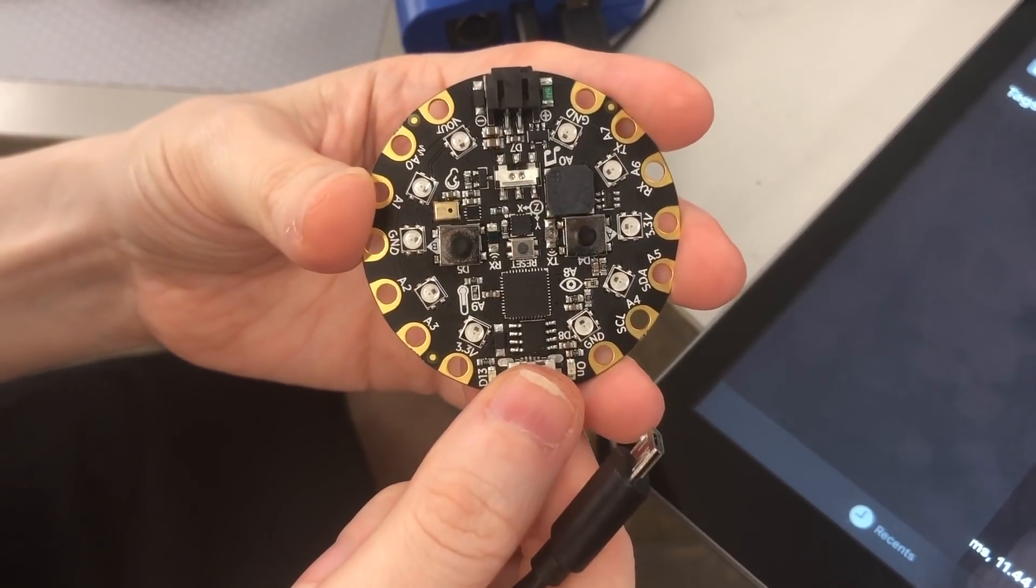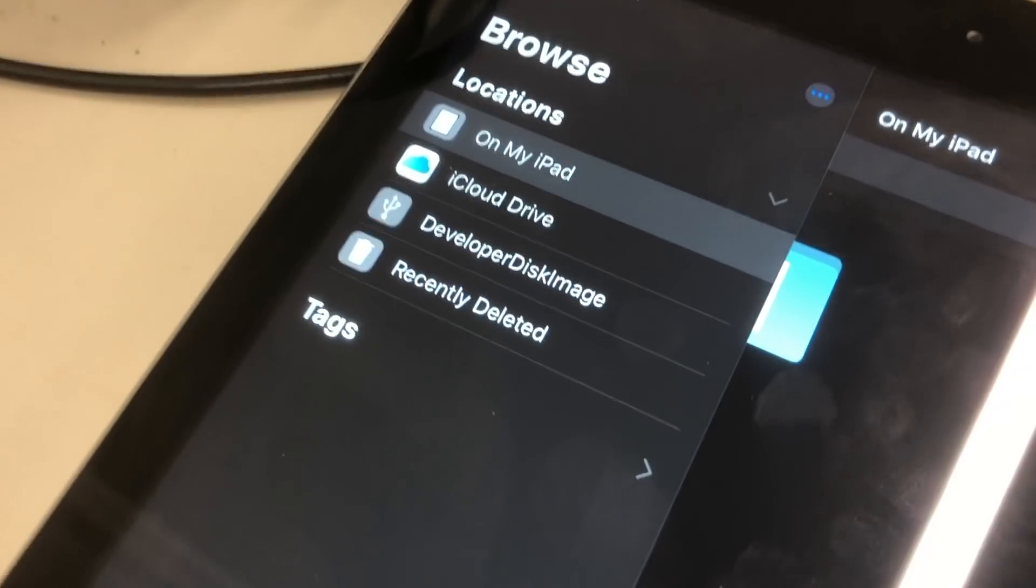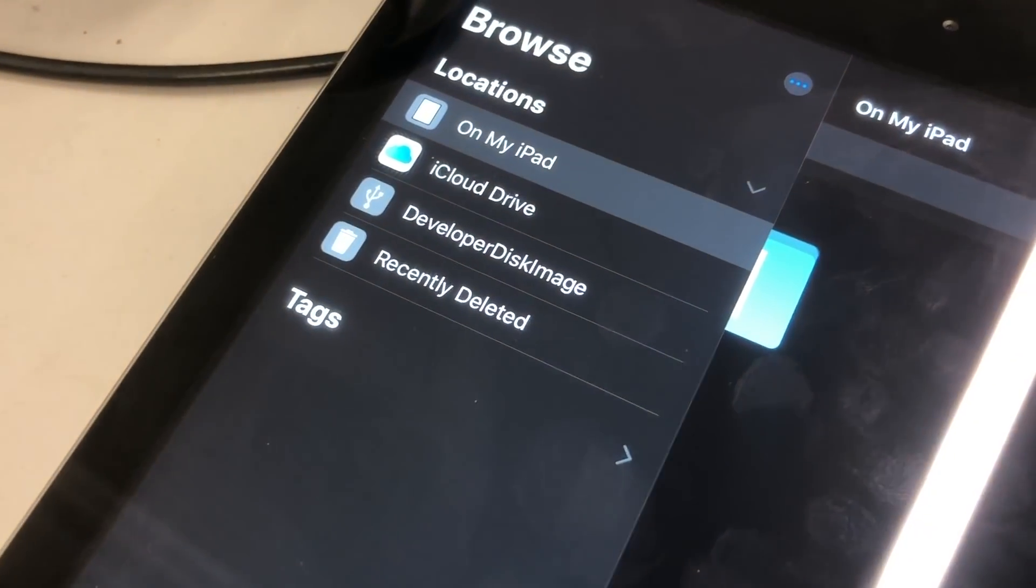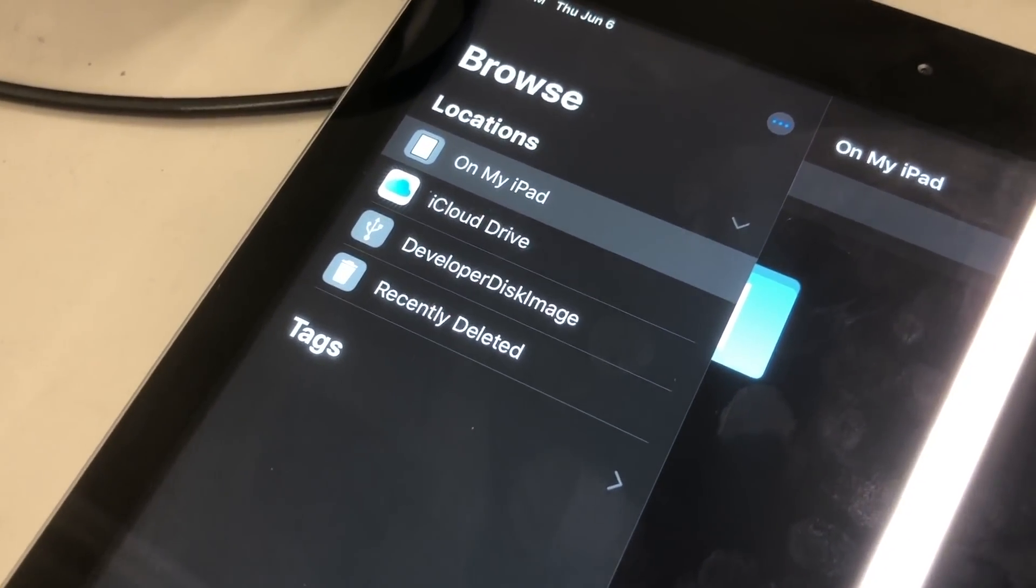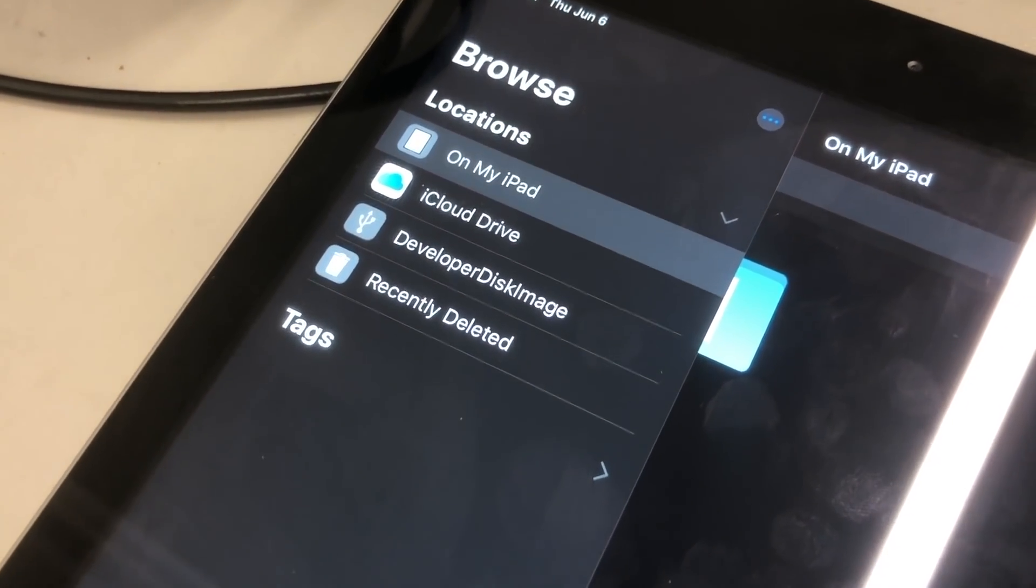So it'll work for a second or so, and then the iPad will delete it, rename the drive, and there's no code on it.